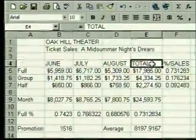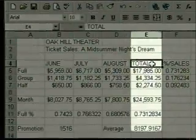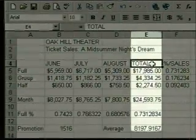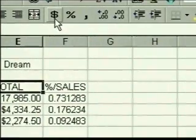When we select OK, the numbers are formatted for currency with commas and two decimal places. The total column got wider to fit the formatted numbers. If you haven't set a specific width for a column, it will widen automatically to fit numbers and their formatting. Now we'll format the numbers in the percent of sales column, and this time we'll use the toolbar.